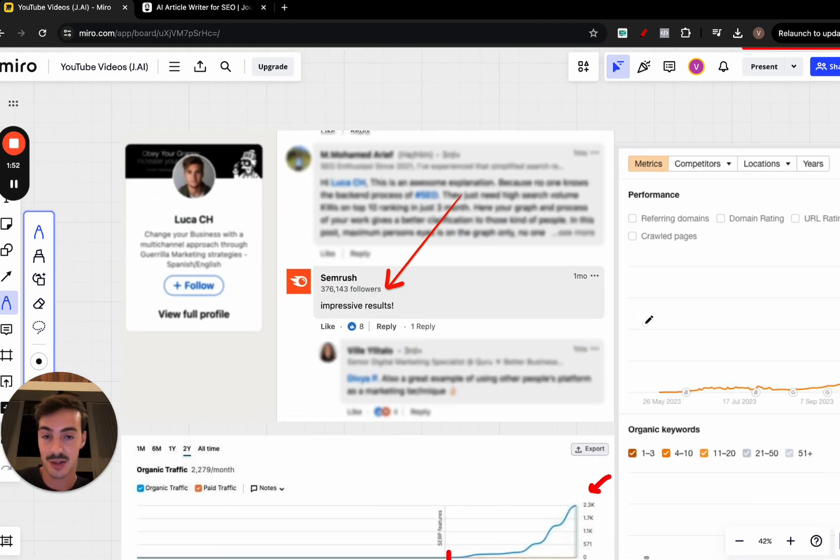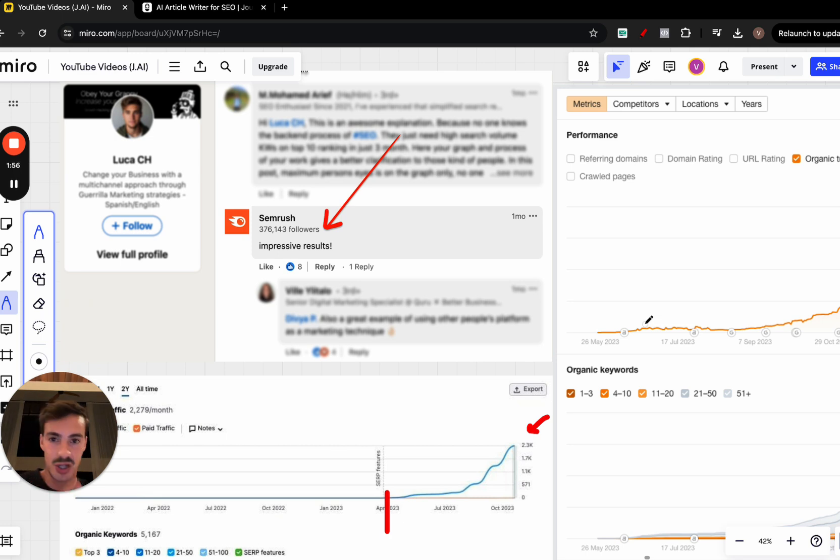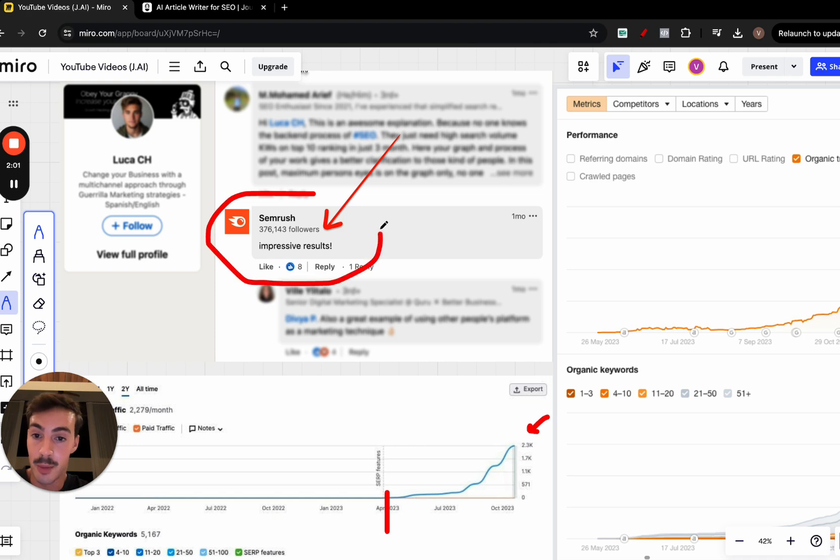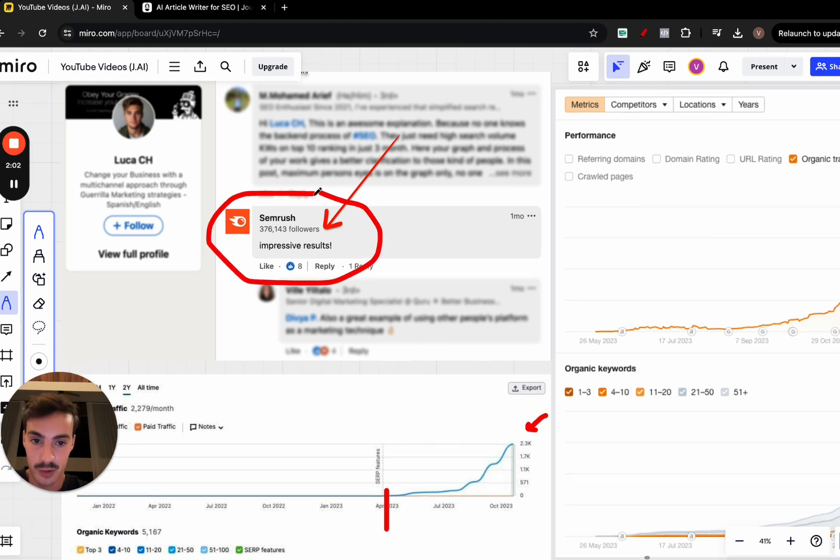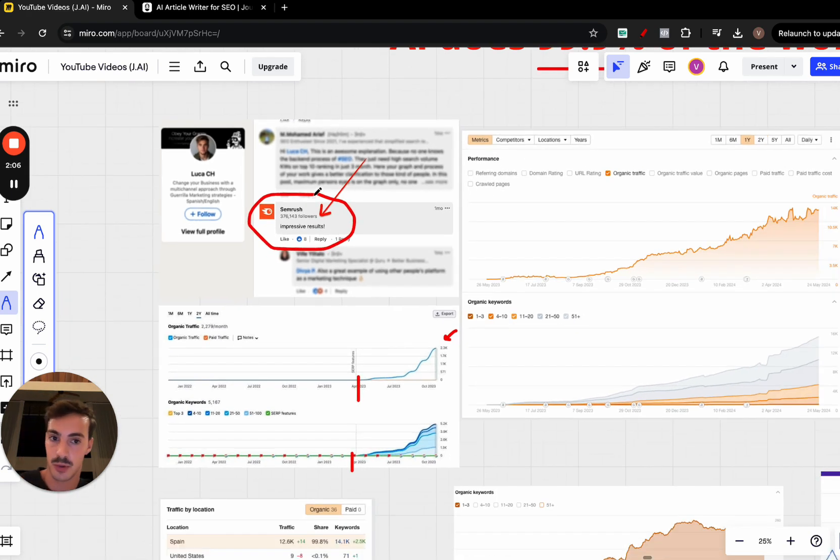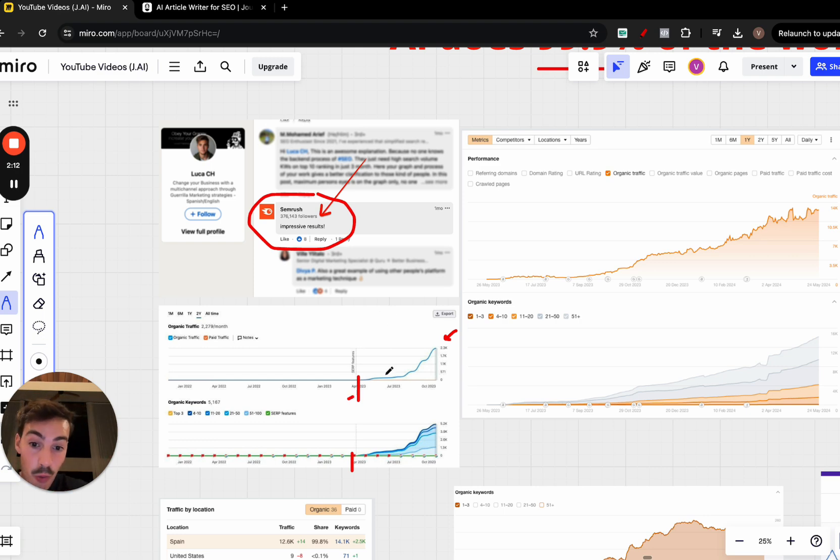It was such an impressive case study. I have a case study of exactly what he did, what the niche is, what the site is here on the channel. I'll link it down below. The results were so impressive that SEMrush even commented 'impressive results.'